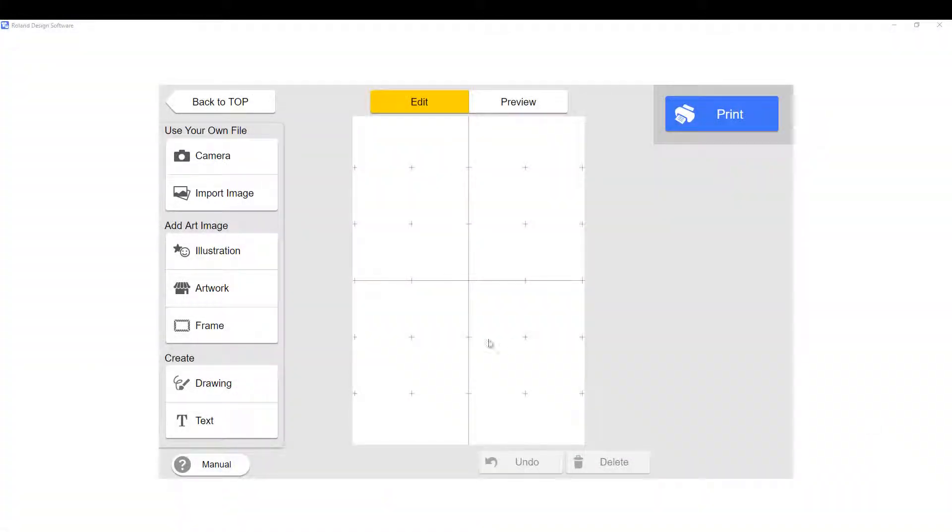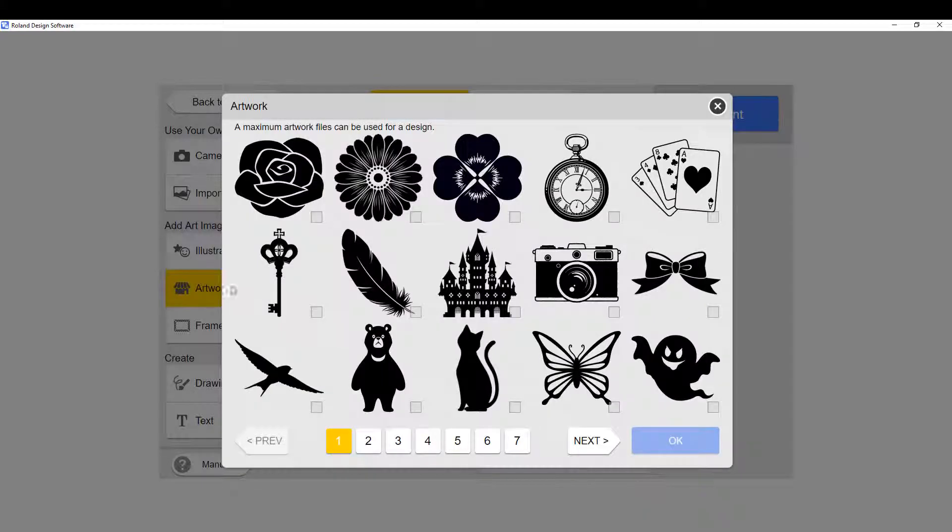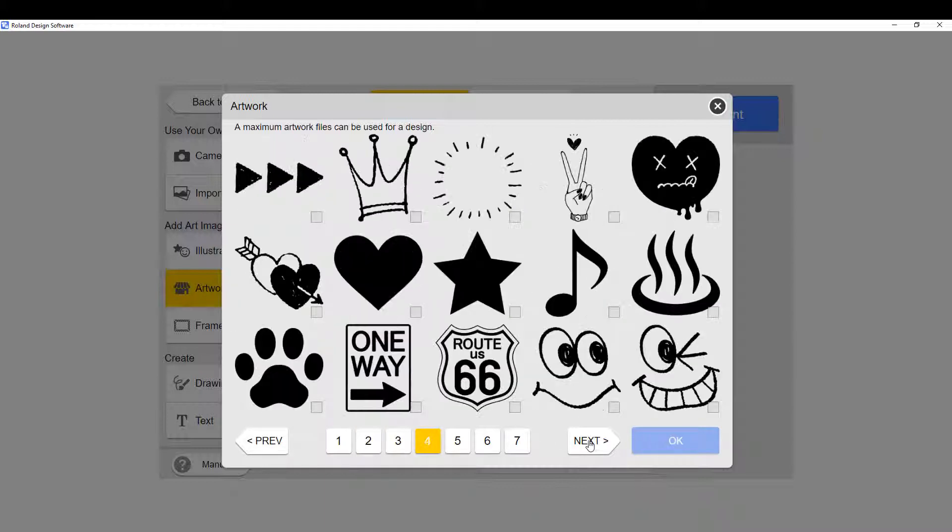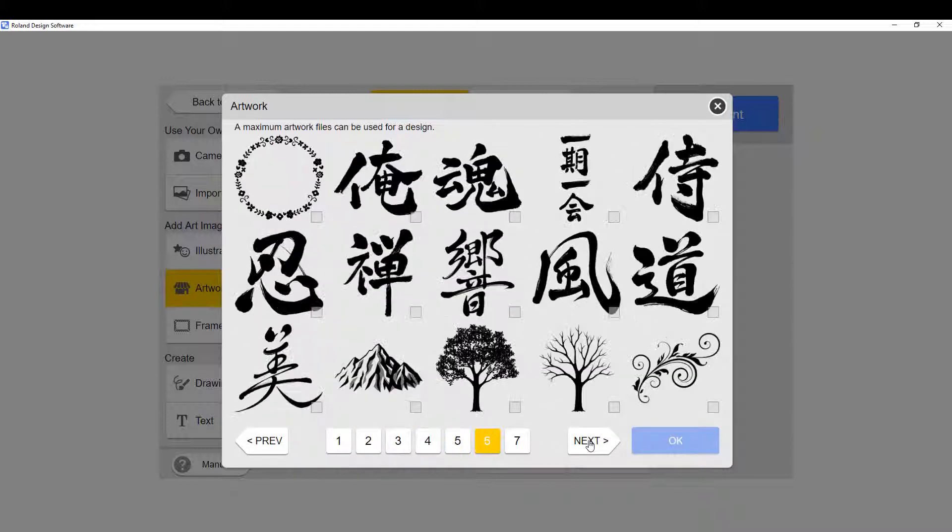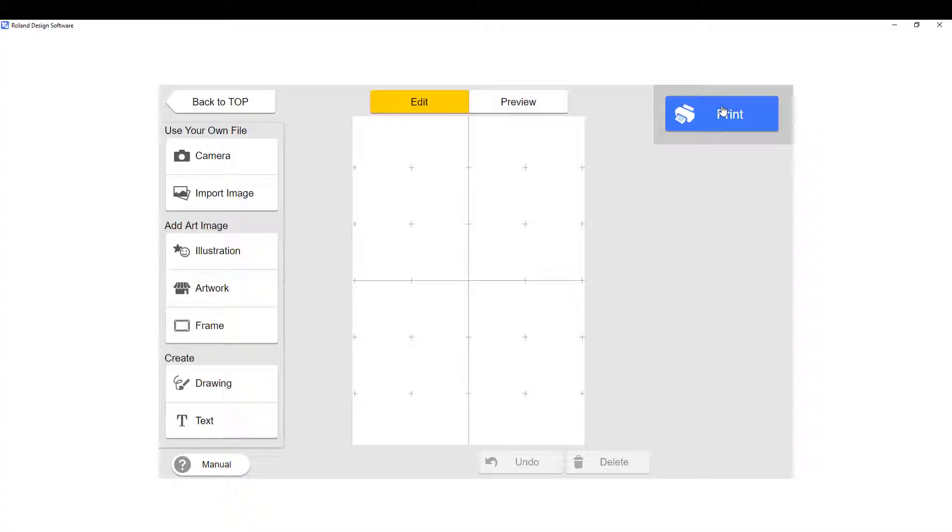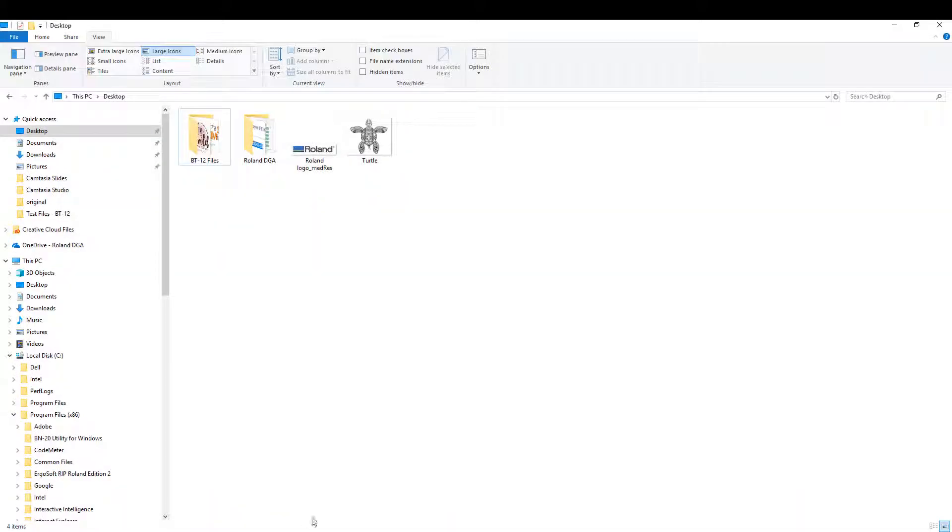In Roland Design Software, there are pre-loaded artwork that you can use in your project. There are seven different pages of images to choose from. If you would like to add more to this collection, you can do so.